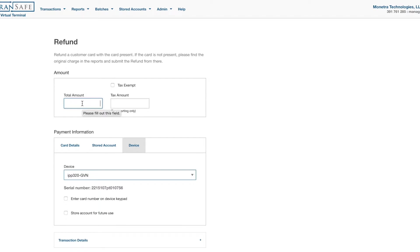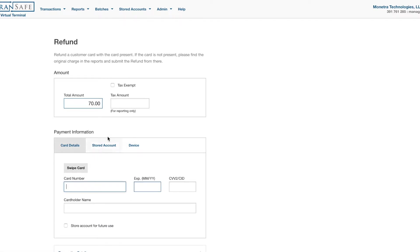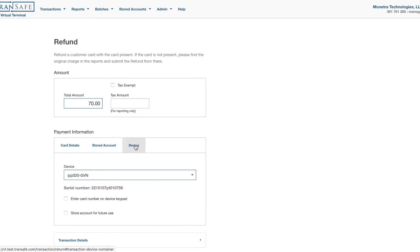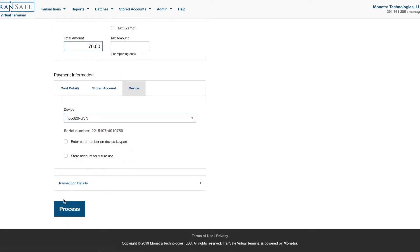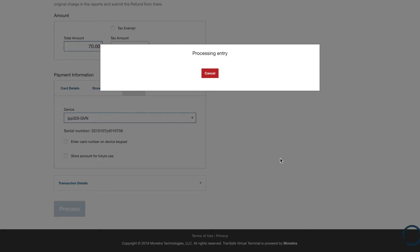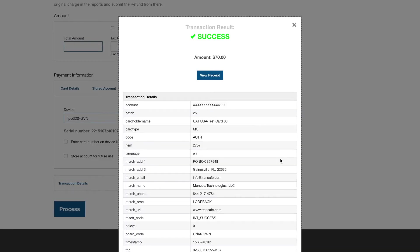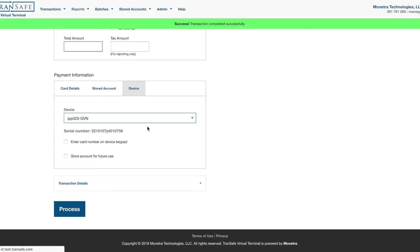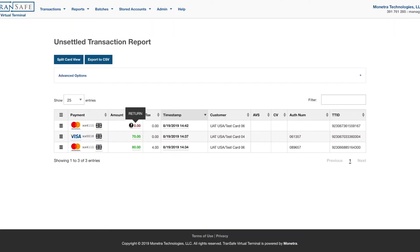So we would do $70, and we can type it in, reference a token, or we can use our device. Okay, now we will see that in our open transaction for a return of $70.